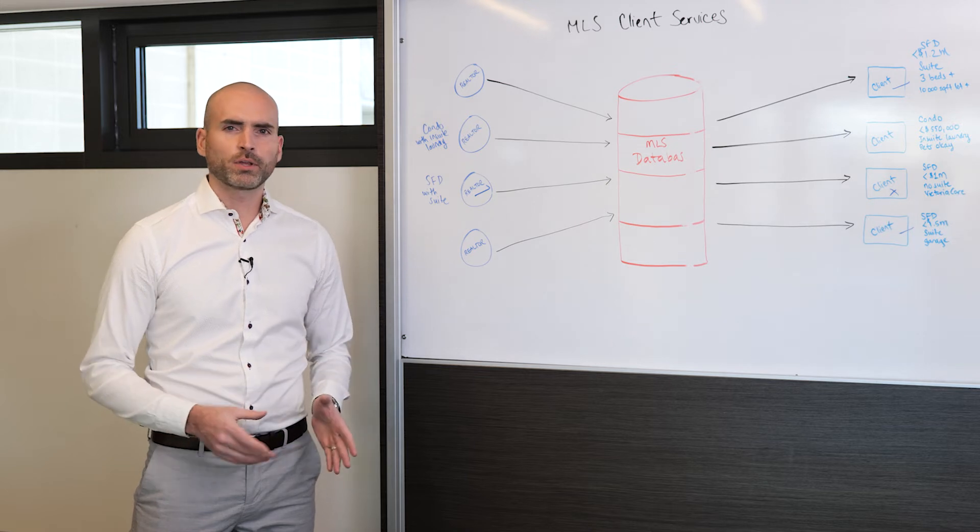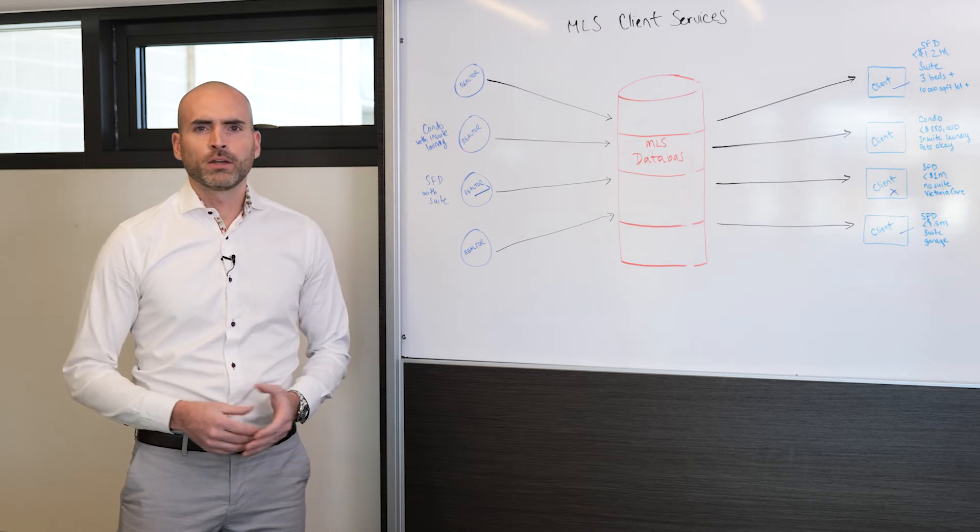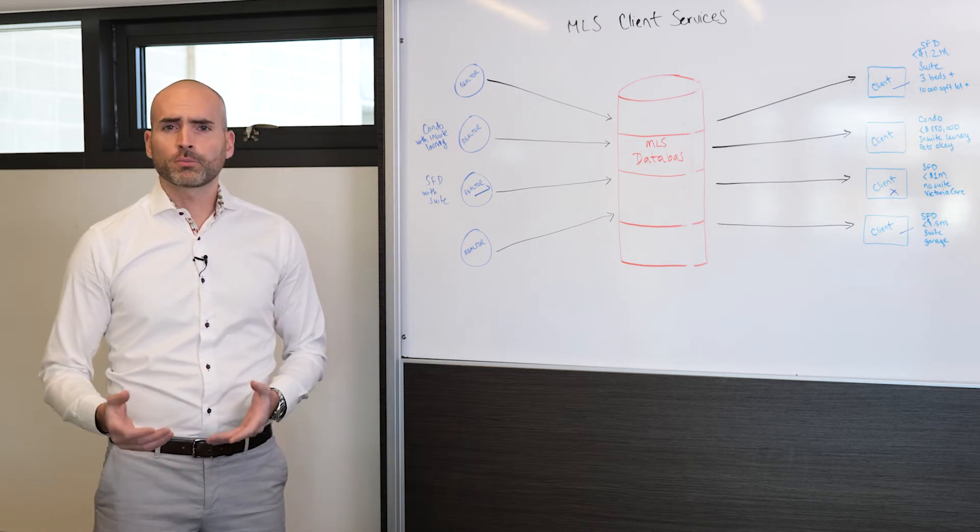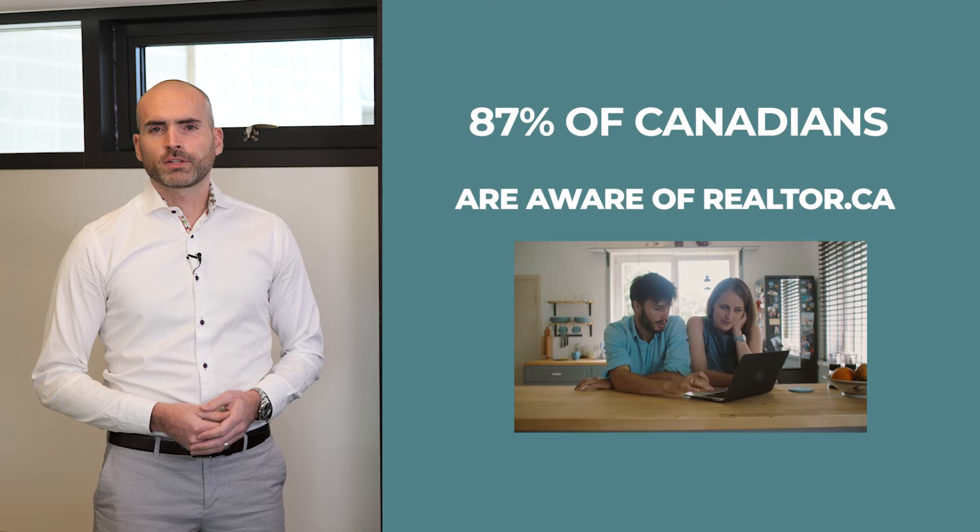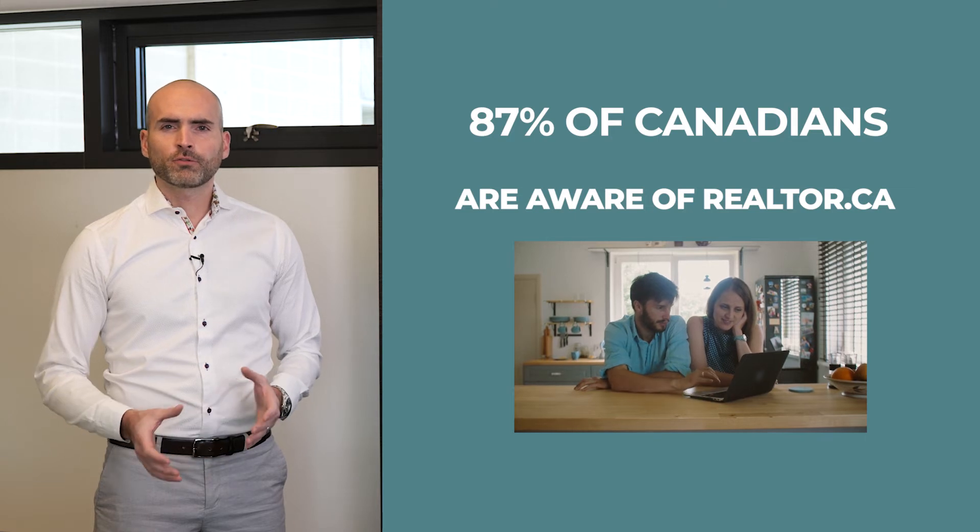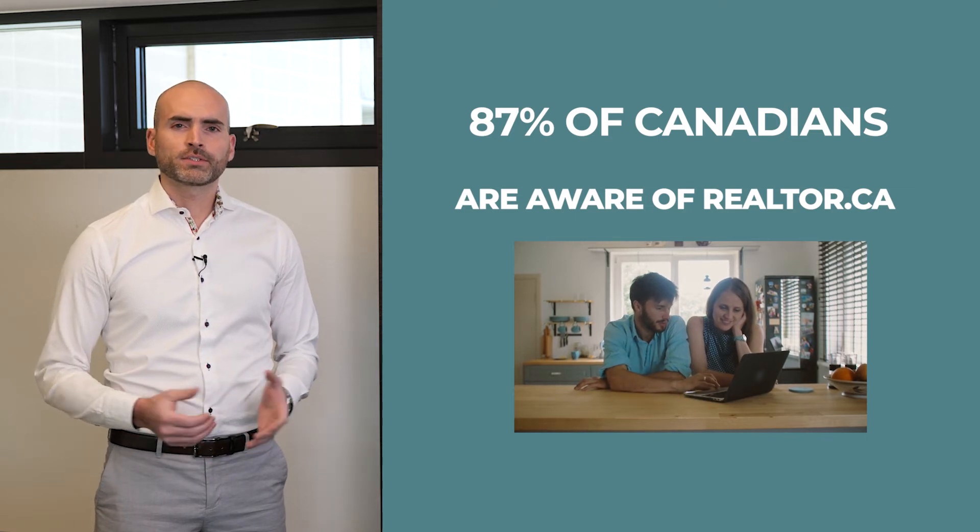This is the one site you can go to to view every listing on MLS, regardless of the area or location, or the listing agent or the brokerage. In fact, 87% of Canadians that are looking for a home are aware of the site.